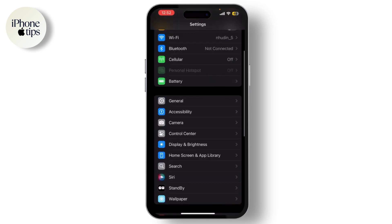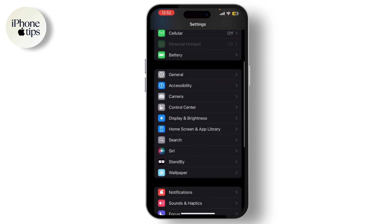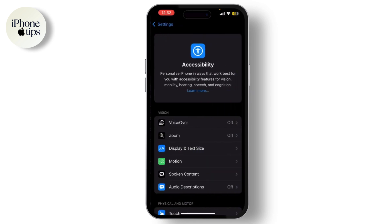Once you're in Settings, scroll down and look for Accessibility. It's usually towards the top of the list. Tap on it to enter the Accessibility menu. Here you'll see a list of all the accessibility features available on your iPhone.